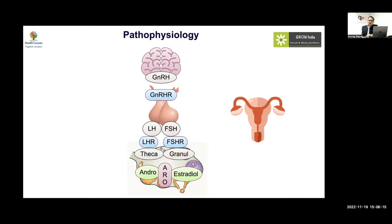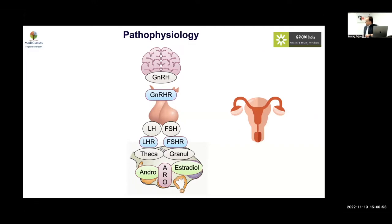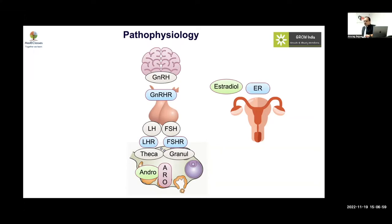In boys, LH/LH-receptor defects present with atypical genitalia due to severe early defects, while FSH abnormalities don't cause as much pubertal disruption — spermatogenesis may be defective but androgen levels can be high. In summary, isolated FSH abnormalities cause significant delayed puberty and primary amenorrhea; LH abnormalities may not. GnRH pathway problems also cause primary amenorrhea and delayed puberty.